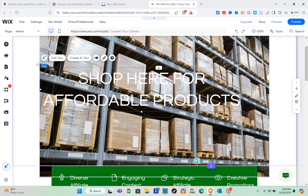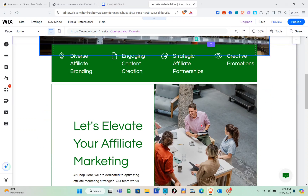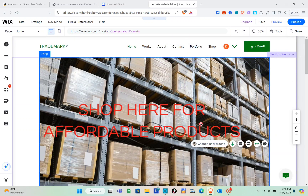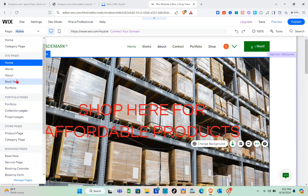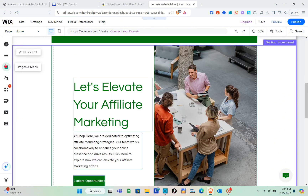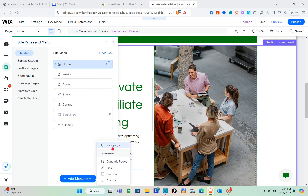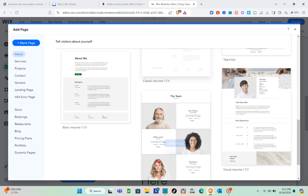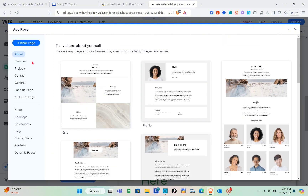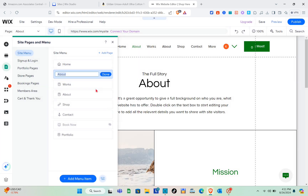Don't worry too much about customization details — this is just a quick overview so you know what to do next. Using the Pages tab at the top left, you can navigate between pages. If you want to add your own page, go to 'Pages and Menu' and click 'Add Menu Item,' then 'New Page.' You'll be shown different page templates — for example, About, Services, or Projects — and you can select the one that suits your needs.